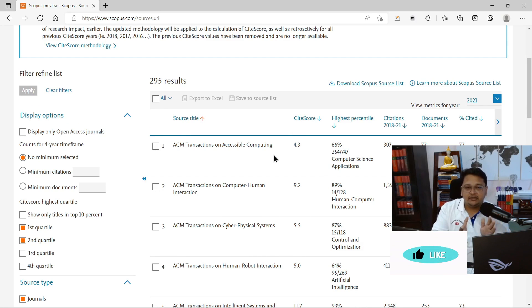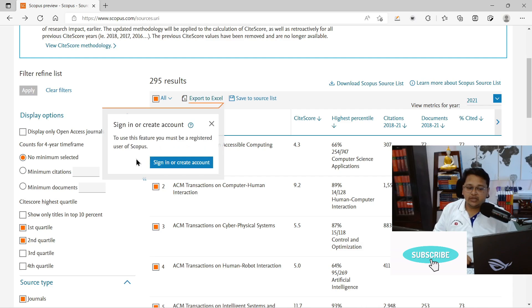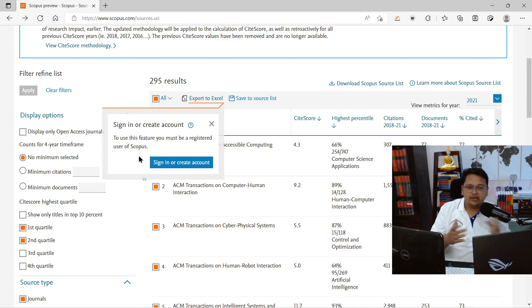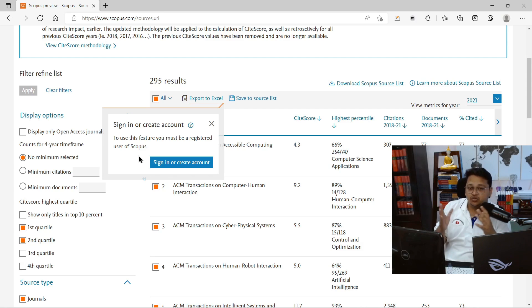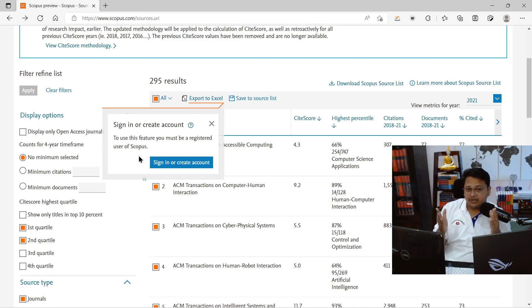Now it's up to you to decide among the 295 journals where to submit. If you want to download the entire refined list — for example, to share with your students as a reference — you can click 'Select All' and then 'Export to Excel.' To do that, you need a Scopus account. I've already made a video on how to create a Scopus profile, which also allows you to download data like this and save your publication records.